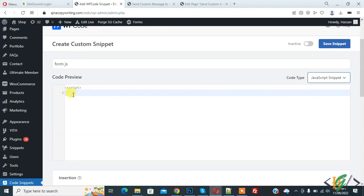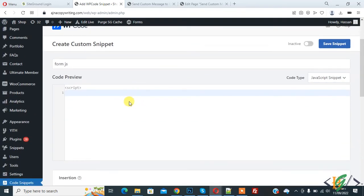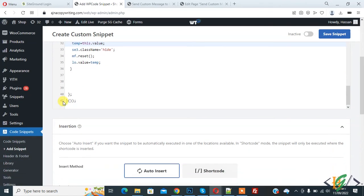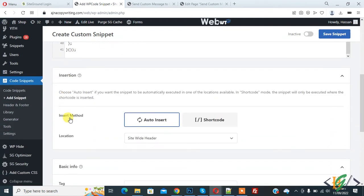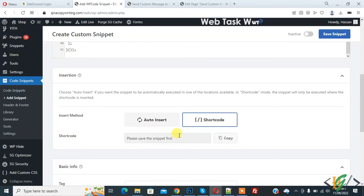Paste code here. Now code edit and scroll down. You see Insert Method and then you see Shortcode. Click on it and then you see shortcode please save the snippet first.